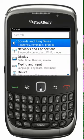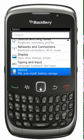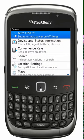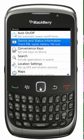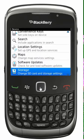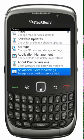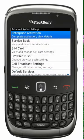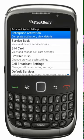From the options menu, scroll down and select device. From the device menu, scroll down and select advanced system settings. Now select the first option on the screen, which is Enterprise Activation.